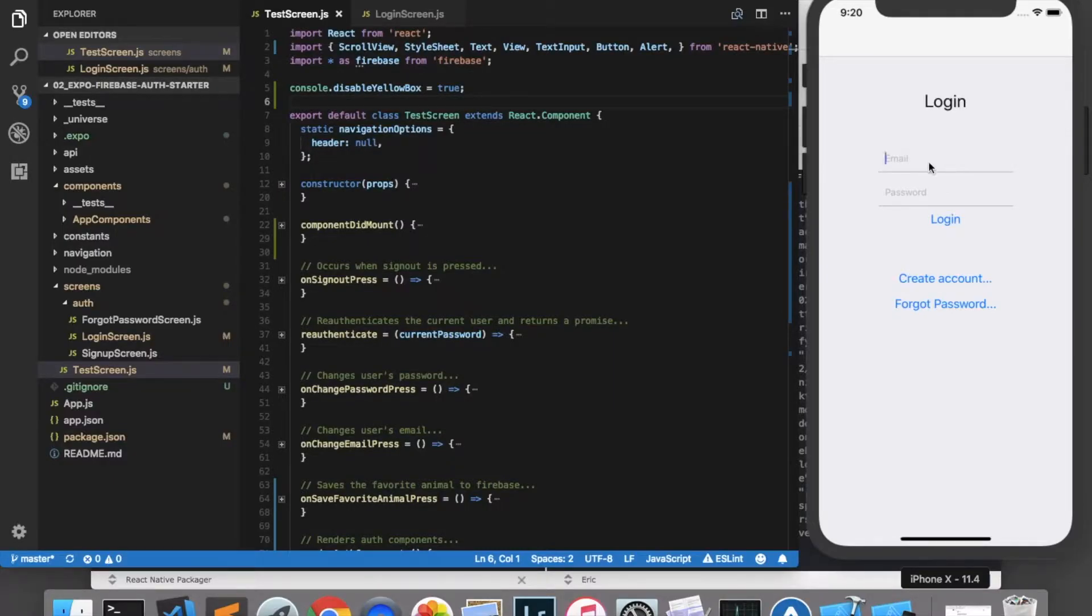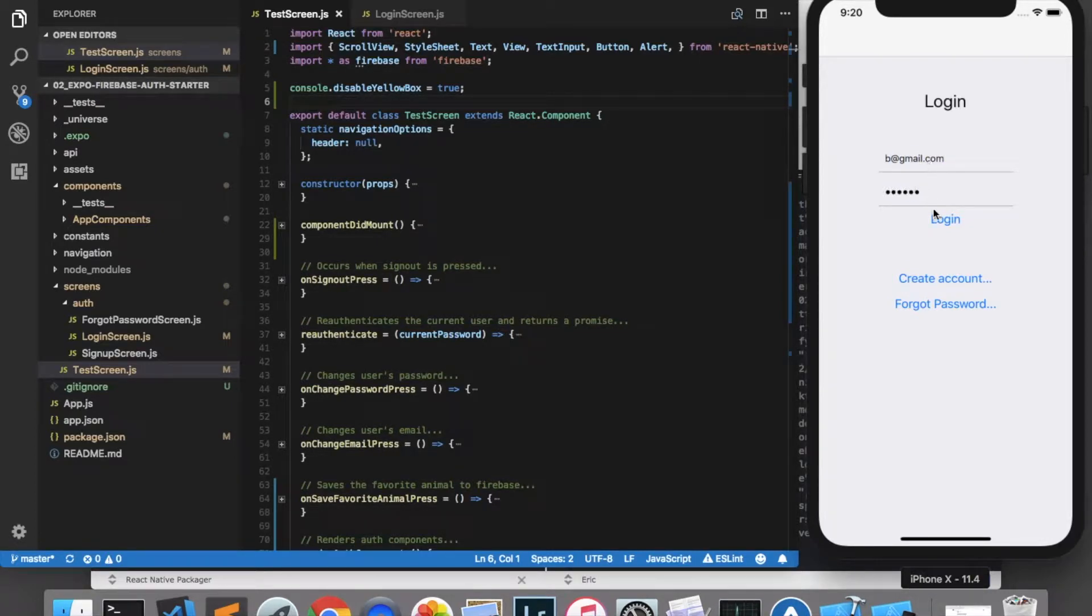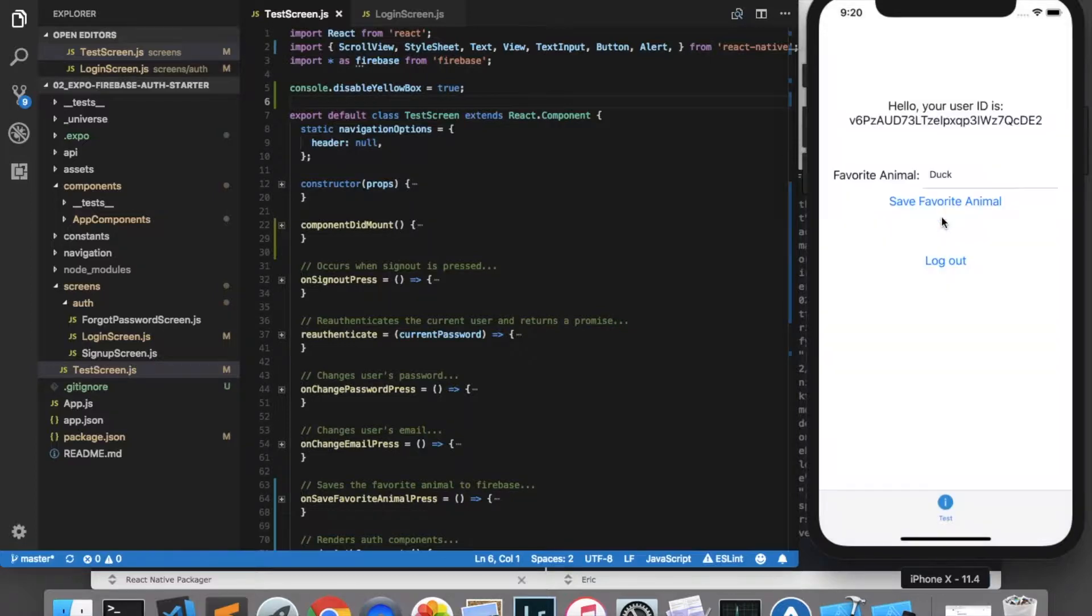What I have here is a basic Firebase authentication app, which allows us to log in using an email and password. And the screen that it brings us to shows us the currently logged in user's UID.